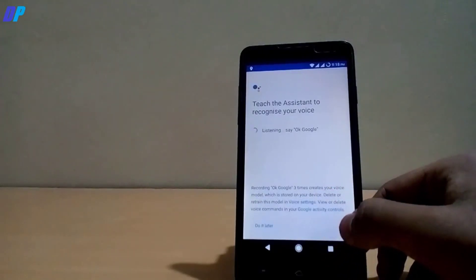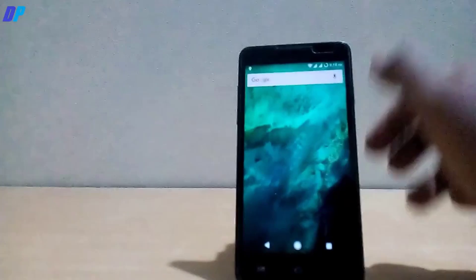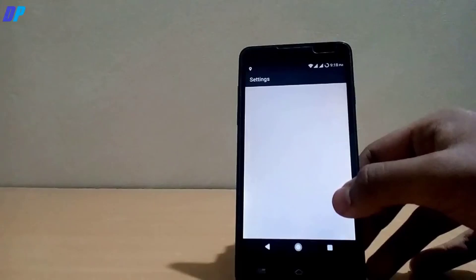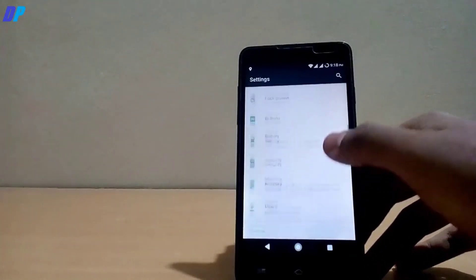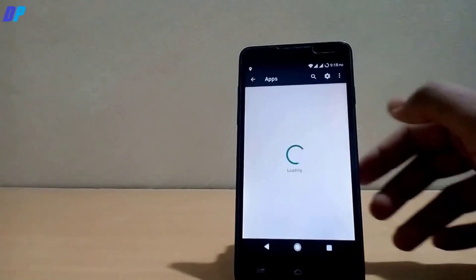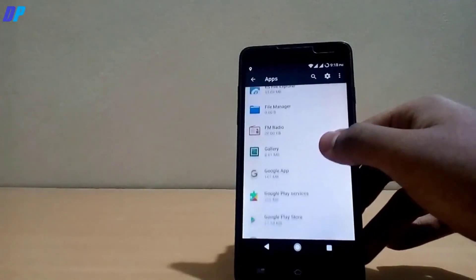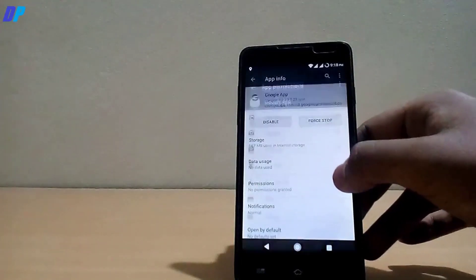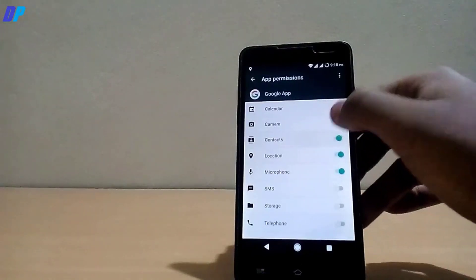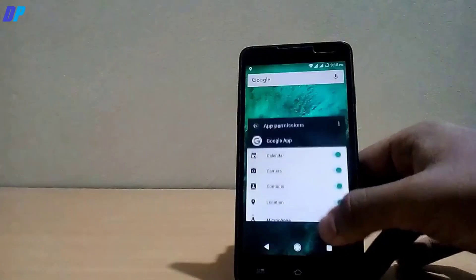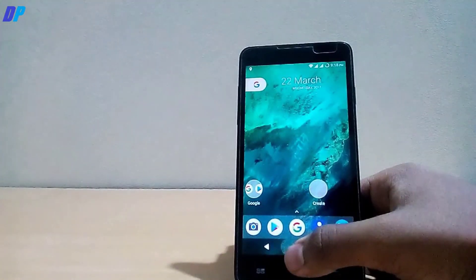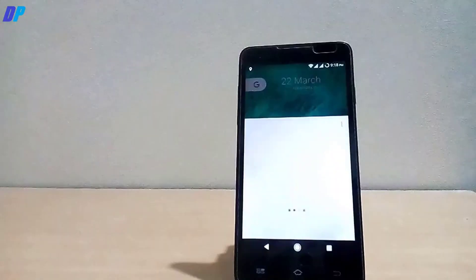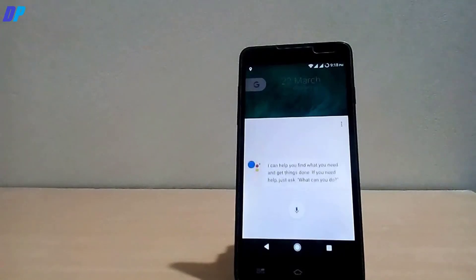To fix it, go to Settings, go to Apps, then go to the Google app. Once you are there, go to Permissions and enable Microphone and other permissions. Once you are done, press the home button, then you will get an option to click Finish. Once you are done, your Google Assistant is working fine.